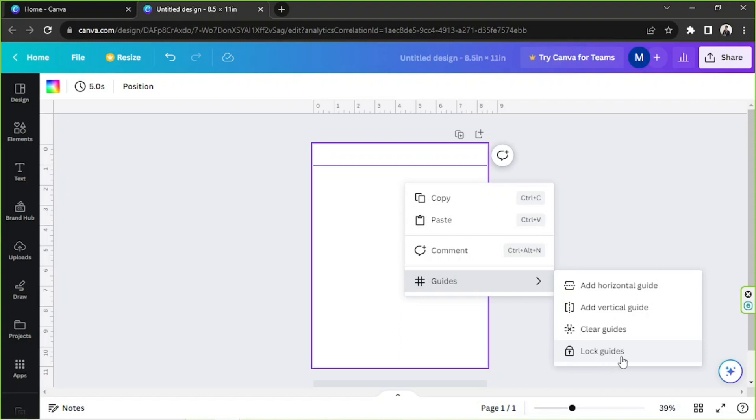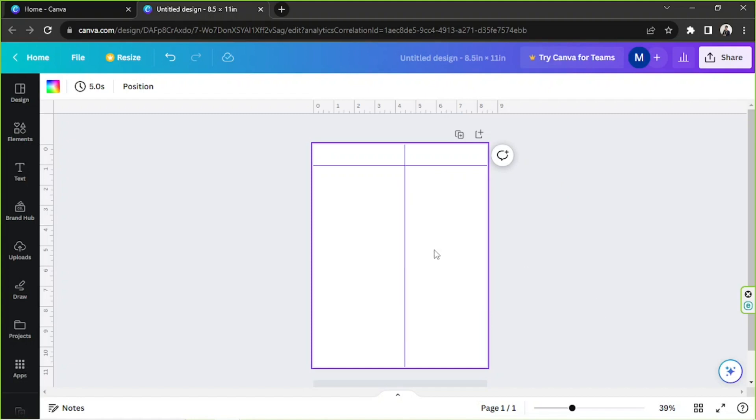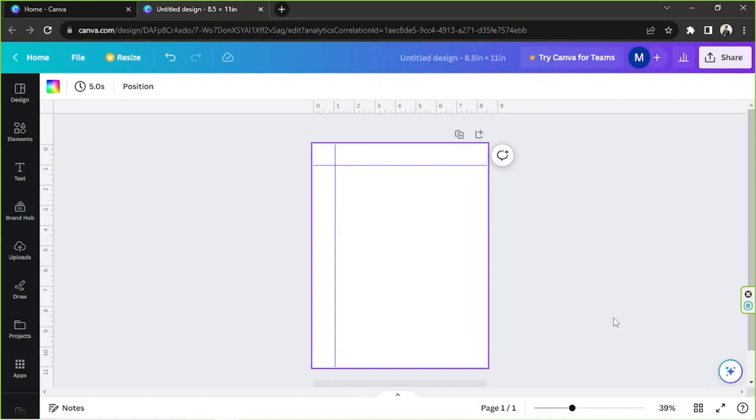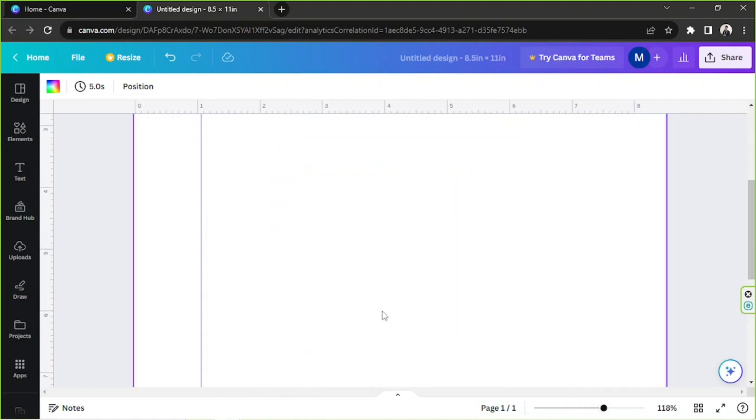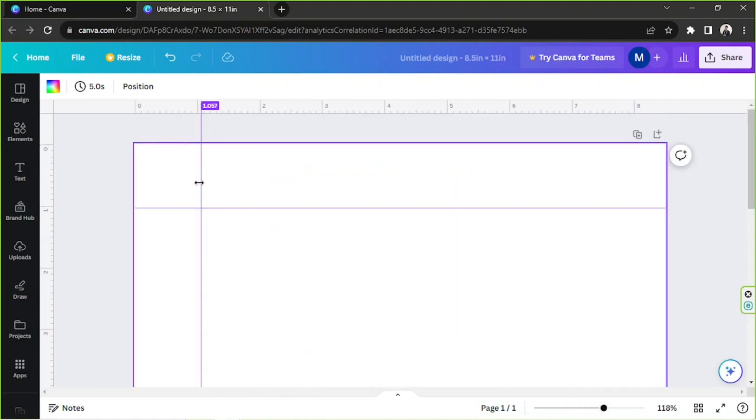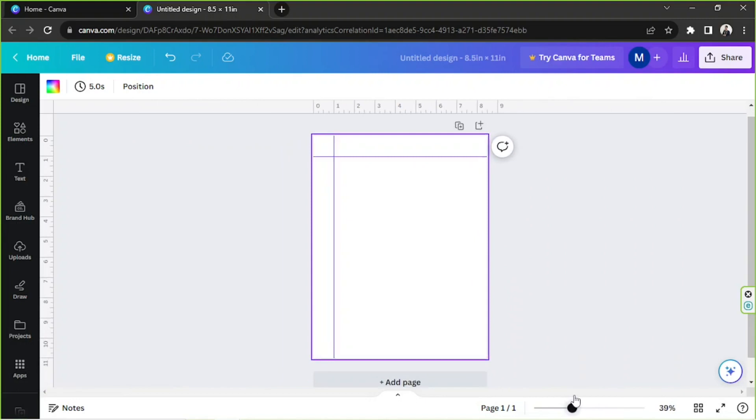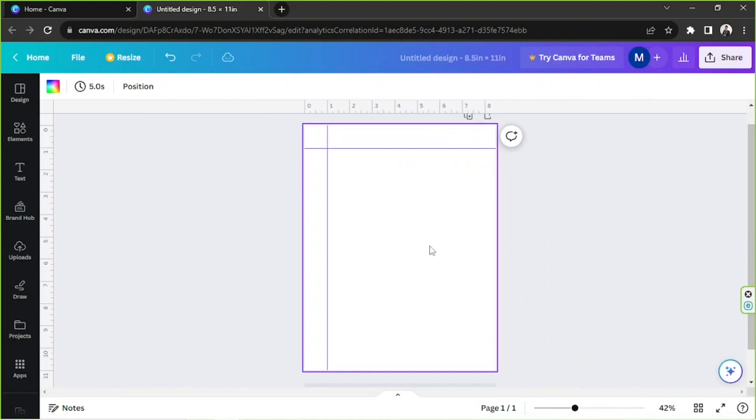Okay, so let's add our vertical guide now. We're going to click on Add Vertical Guide, and there you go, you can actually snap it into position.